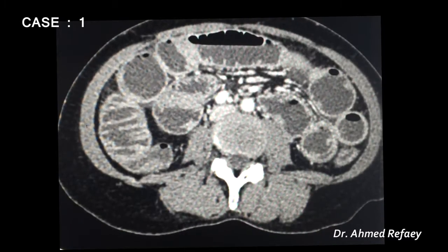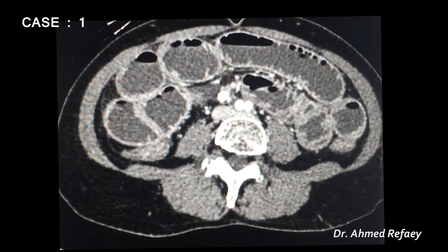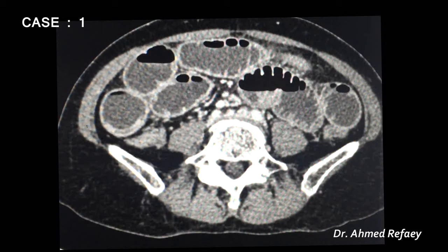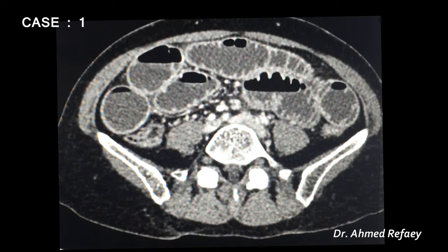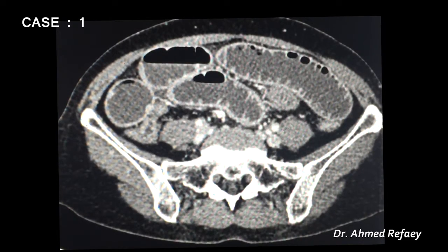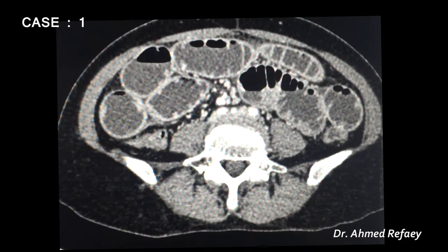The axial CT images reveal marked dilatation of small bowel loops with characteristic valvulae conniventes. The small bowel is filled with fluid. The best way to localize the cause and level of obstruction is to start from the distal collapsed small bowel loops, tracing from the region of the cecum.